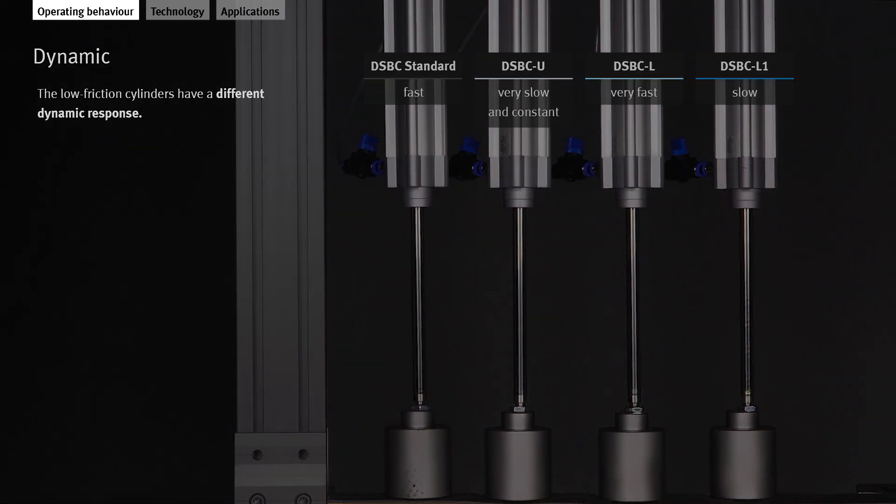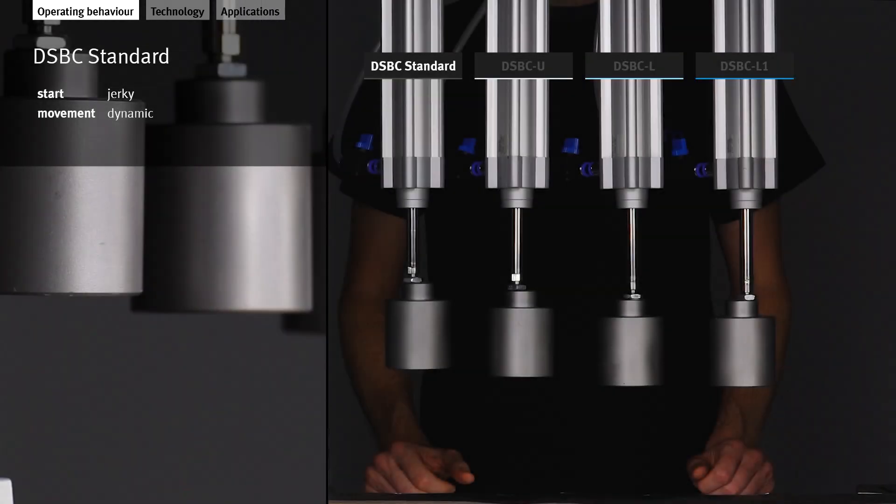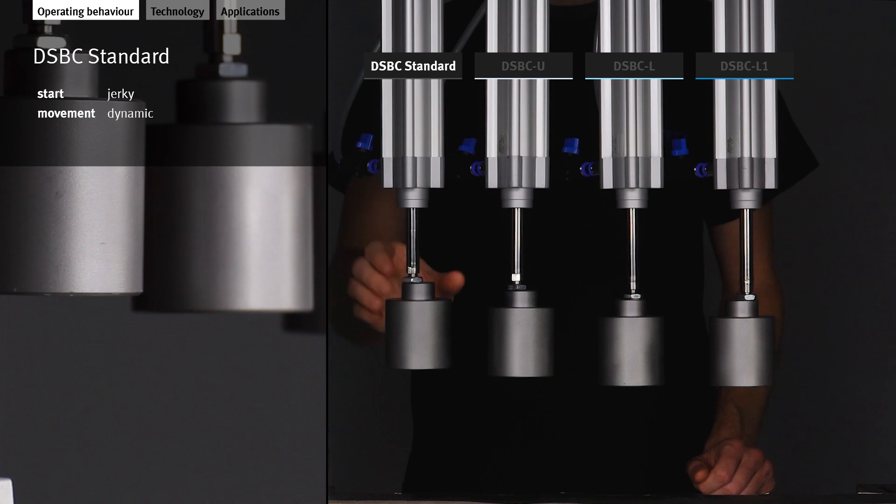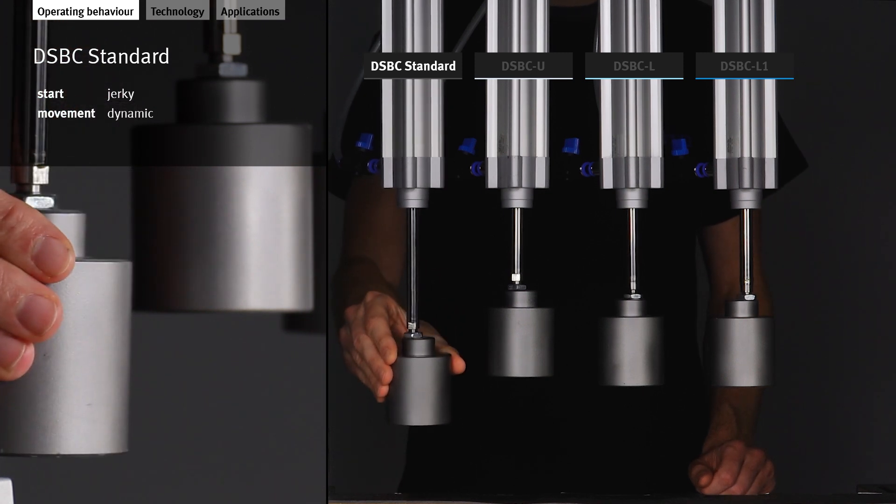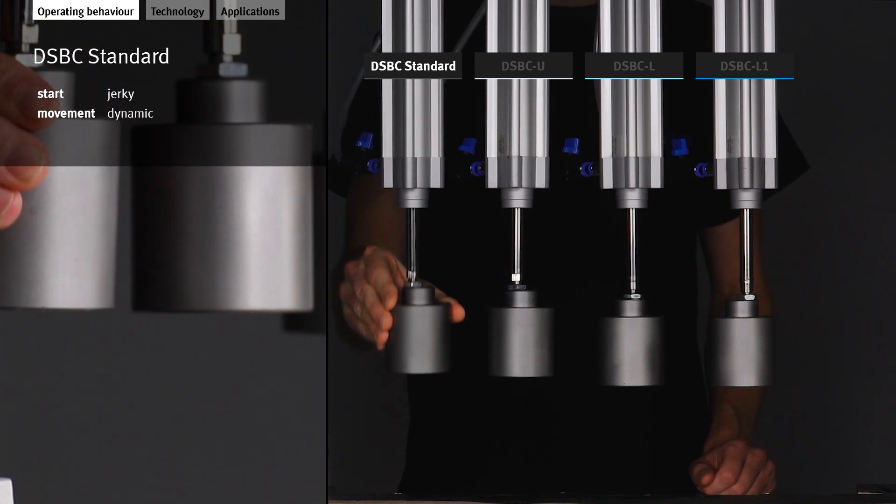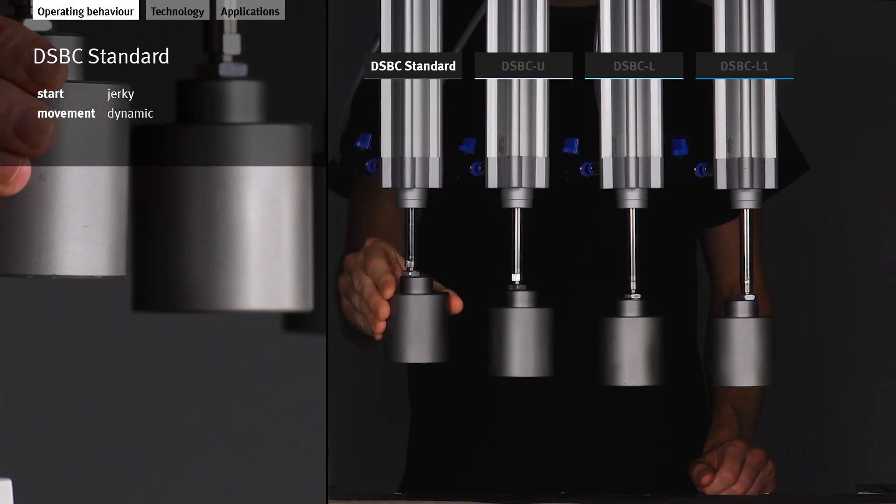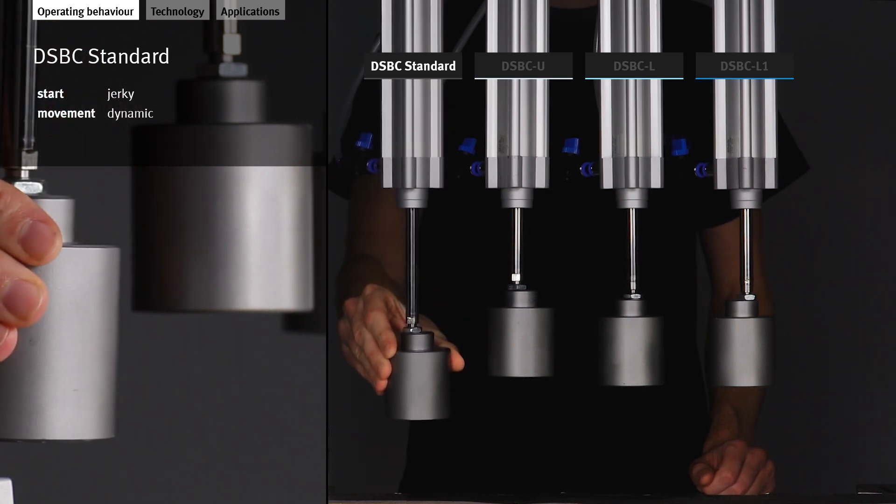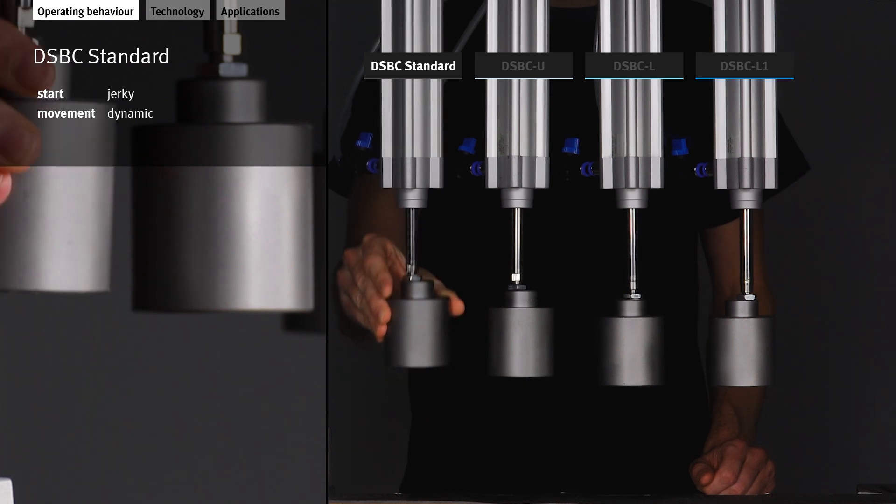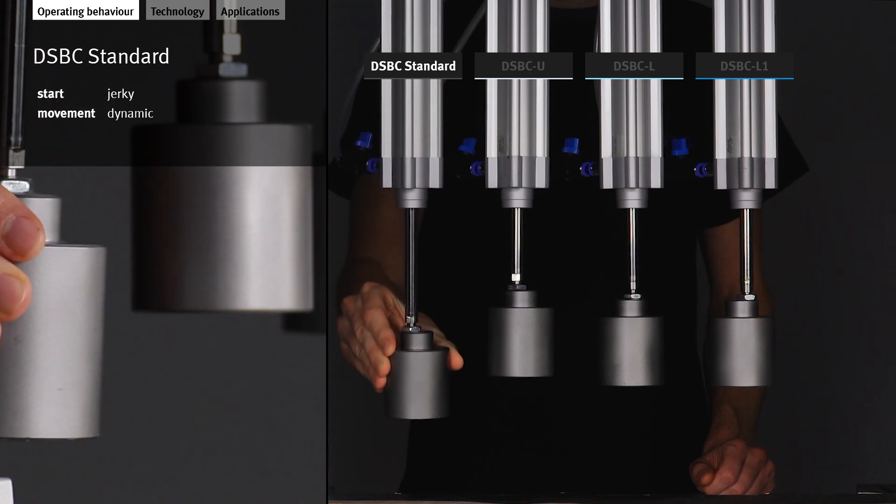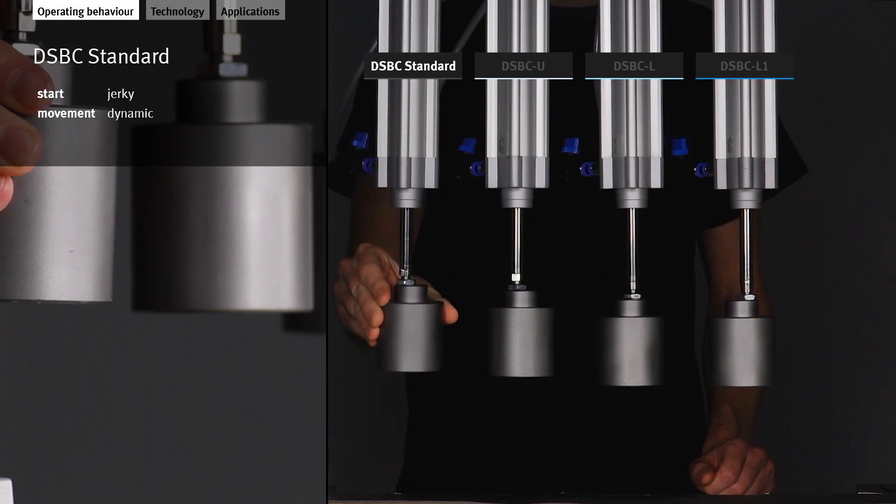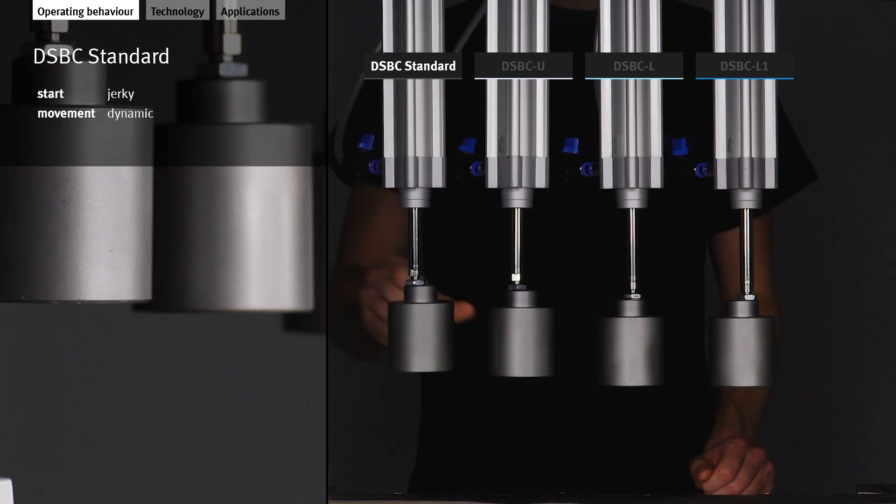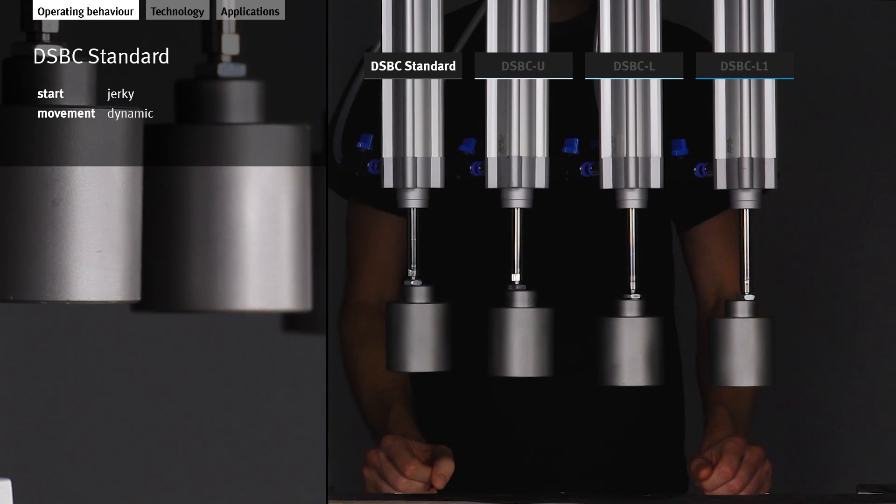Let's look in detail at how the individual cylinders behave at startup and during the movement. The standard DSBC is jerky at the start. The stick-slip effect that characterizes this jerky movement is very pronounced. Its movement is very dynamic.